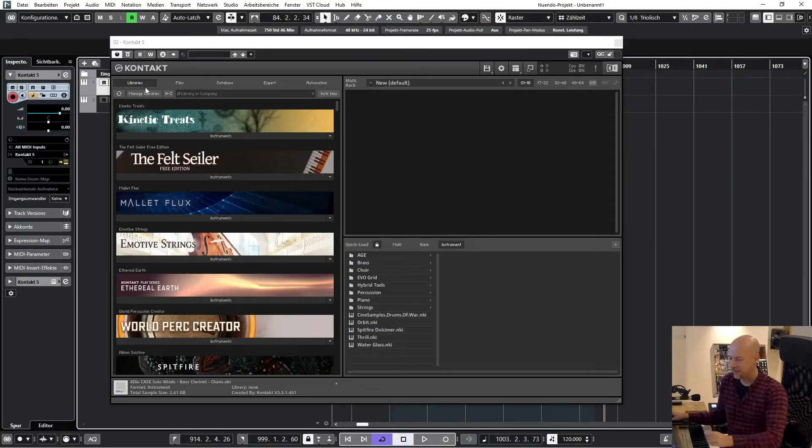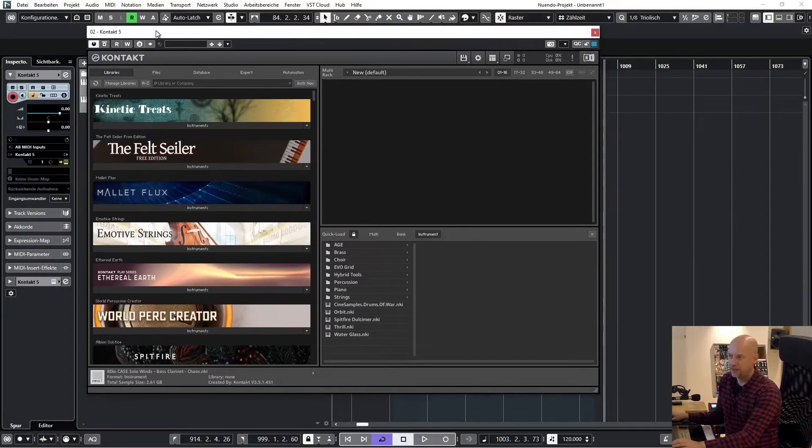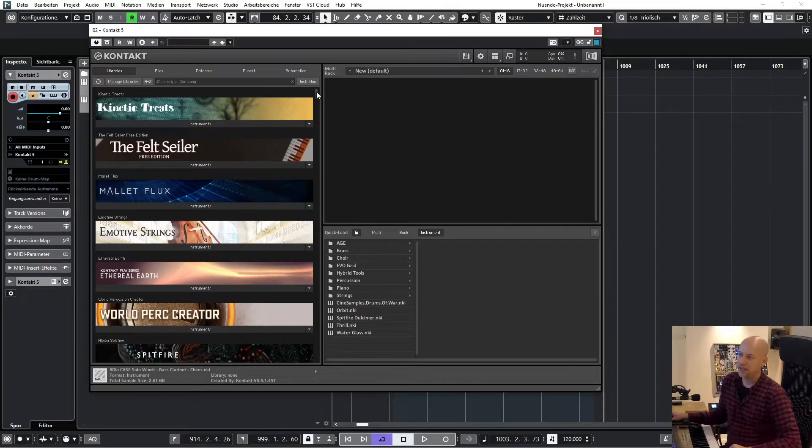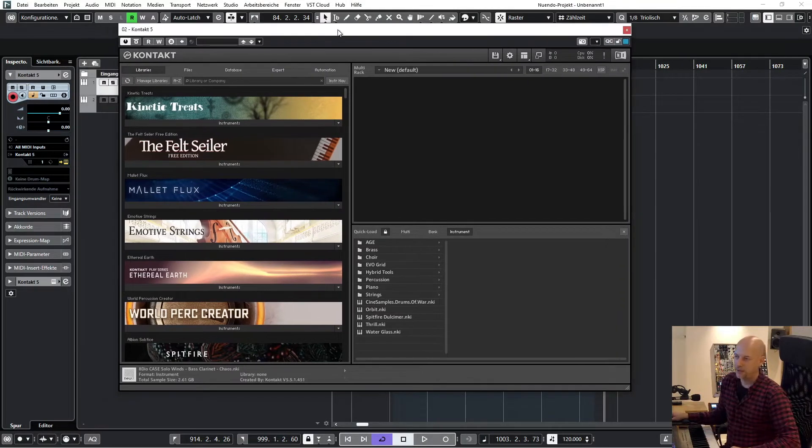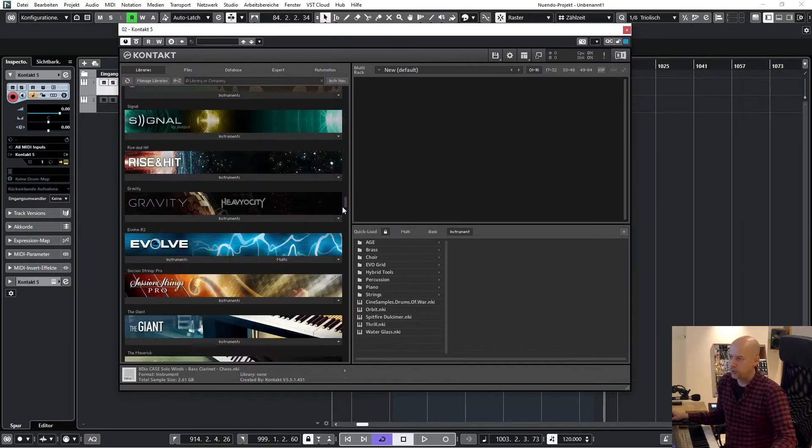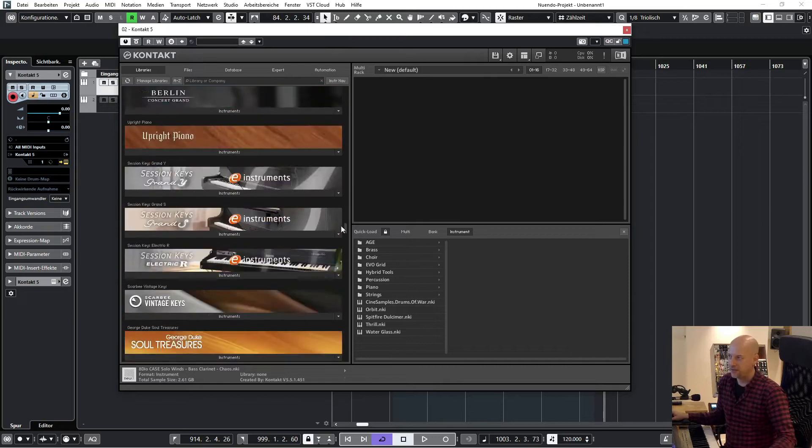So I didn't install Kontakt 7, but I can show you this. The Kontakt 5 and Kontakt 6. So you see this is Kontakt 5, and when you install Kontakt 6 or Kontakt 7, you will have the same libraries with the tabs here.